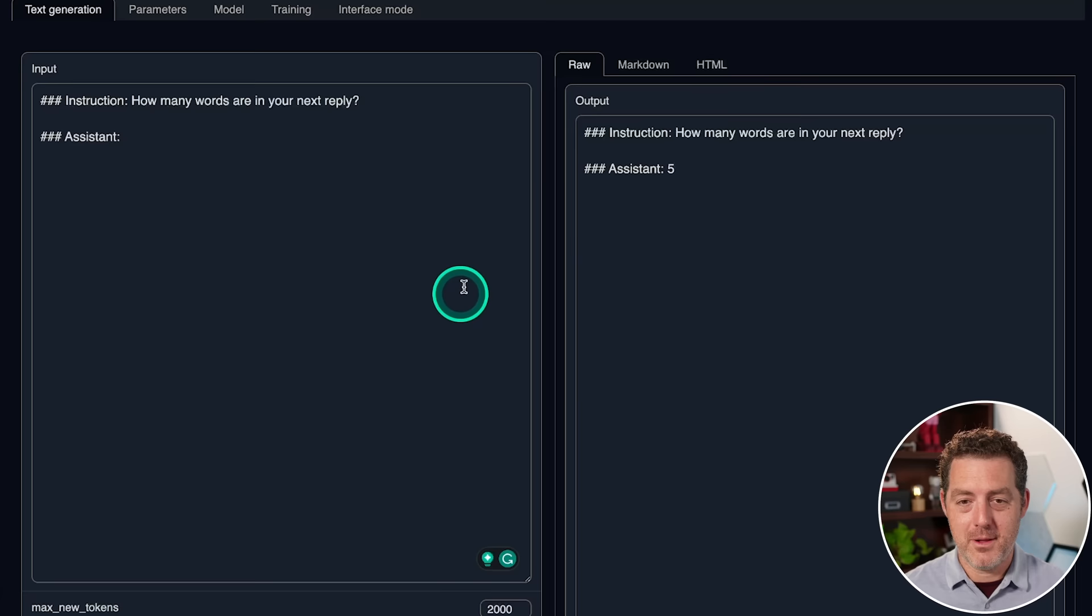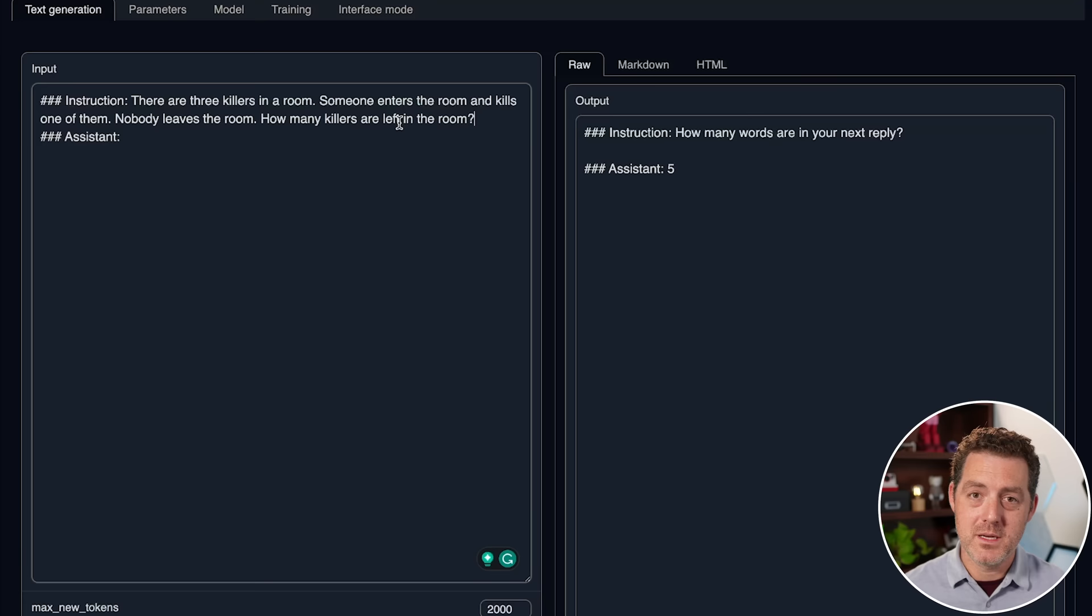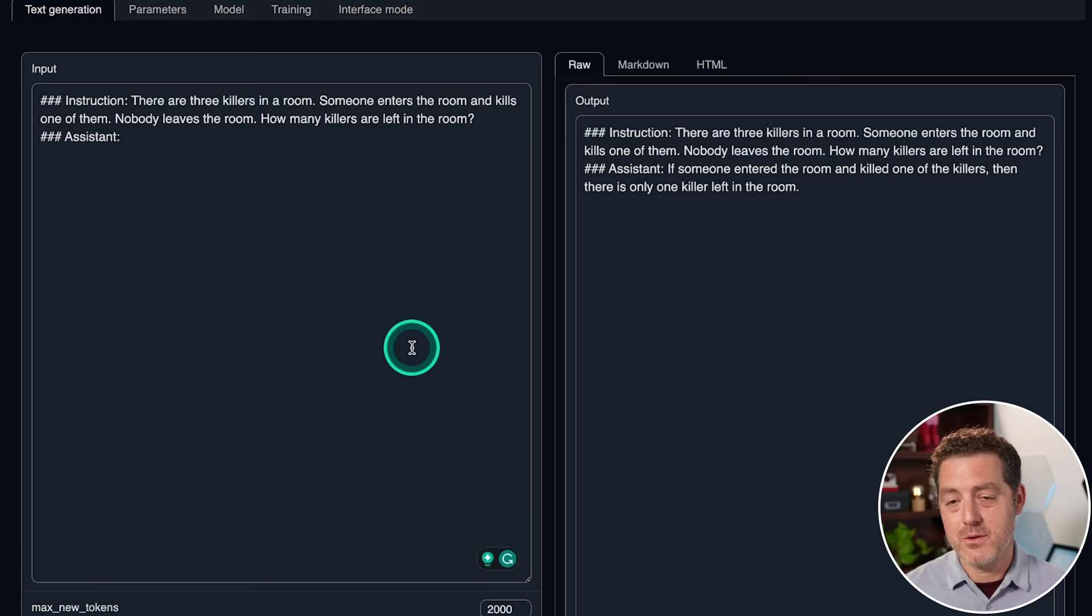Now, let's give it the killer's reasoning problem. There are three killers in a room. Someone enters the room and kills one of them. Nobody leaves the room. How many killers are left in the room? The answer is four. There's three original ones. One enters, kills one of them. There are still four killers in the room, even though one of them is dead. Generate. If someone entered the room and killed one of the killers, then there is only one killer left in the room. That is wrong for so many reasons. There's no possible way for that to be right. So, that's a fail.